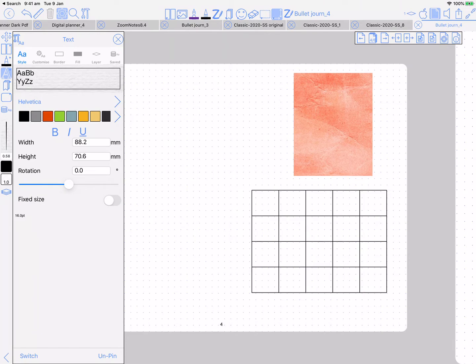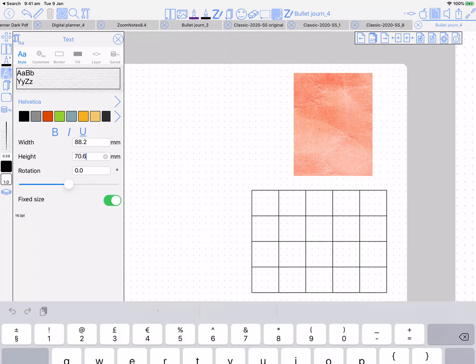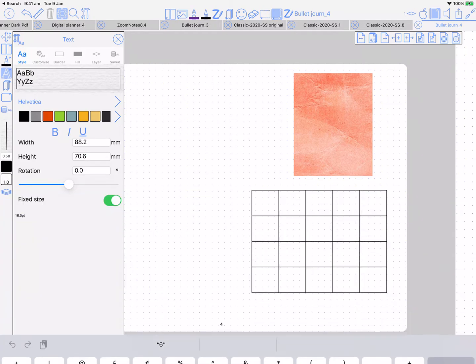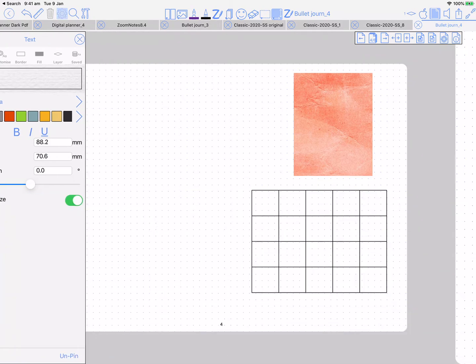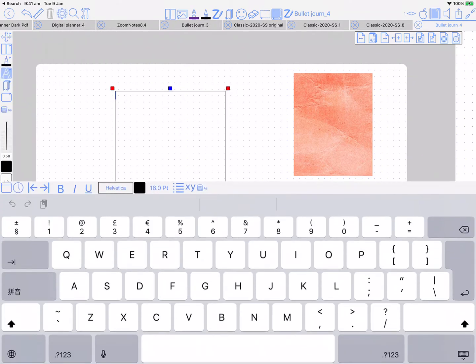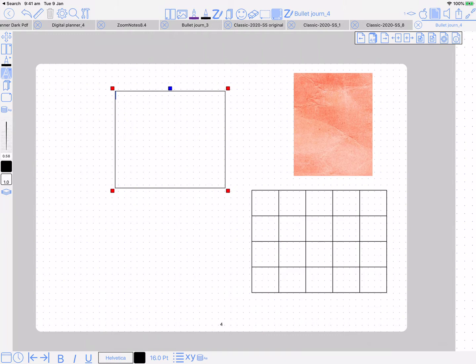If you open the text settings and you turn on fixed size, then these two numbers, width and height, are going to be used. So every time you just single tap, you're going to get a text box of that dimension. You see I single tapped, I've got a bigger text box because it's aligned with those numbers in the settings.